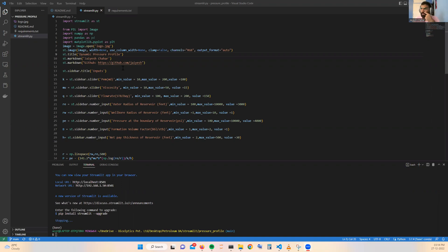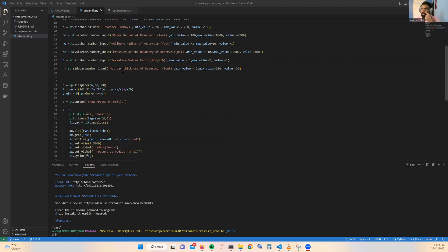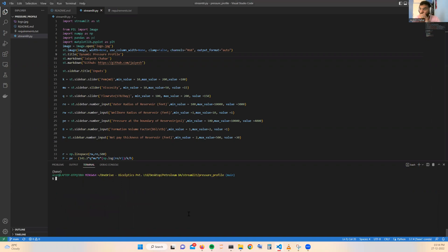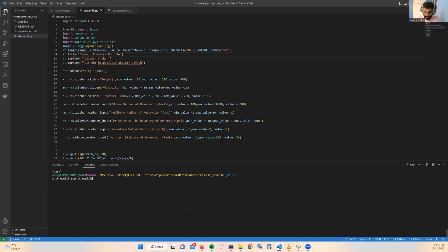Here you can see this is the complete code that we are going to do in the complete exercise of this particular course. So let me show you how our app will look like. For running the app we just need to use this streamlit run command and I have this particular streamlit.py, the code that I have written.